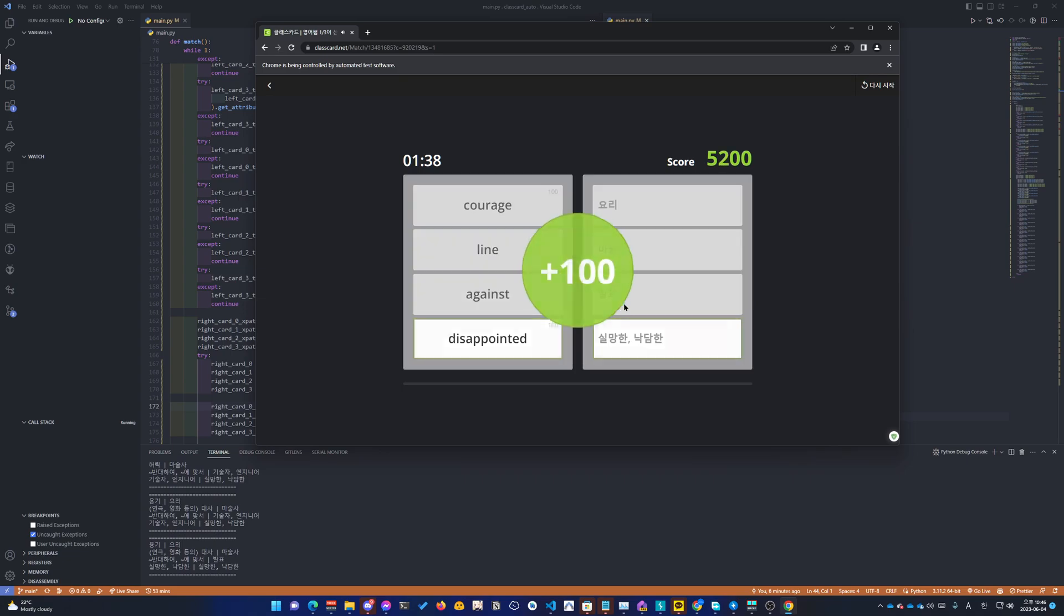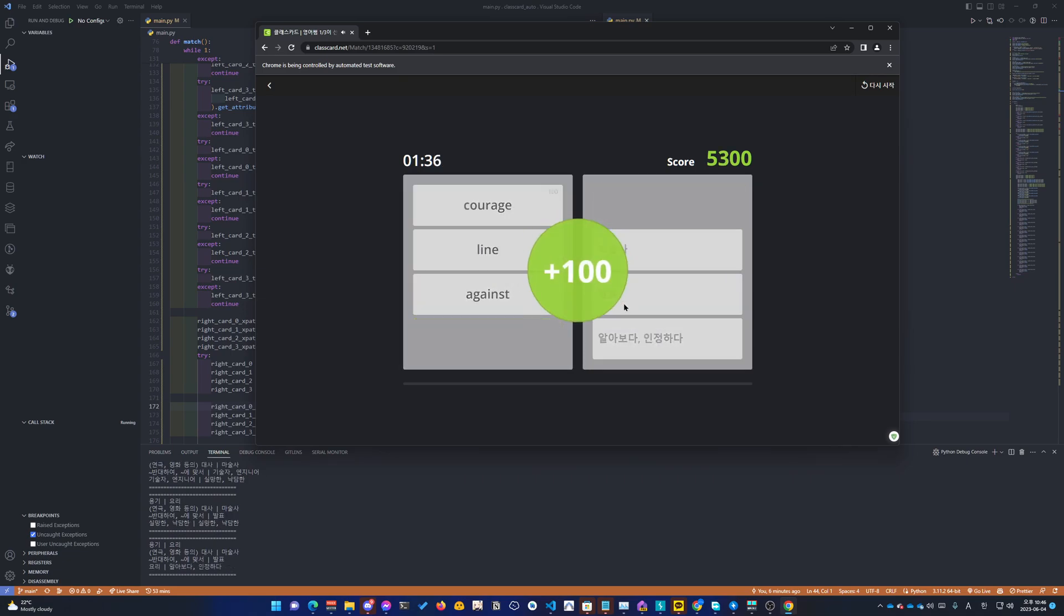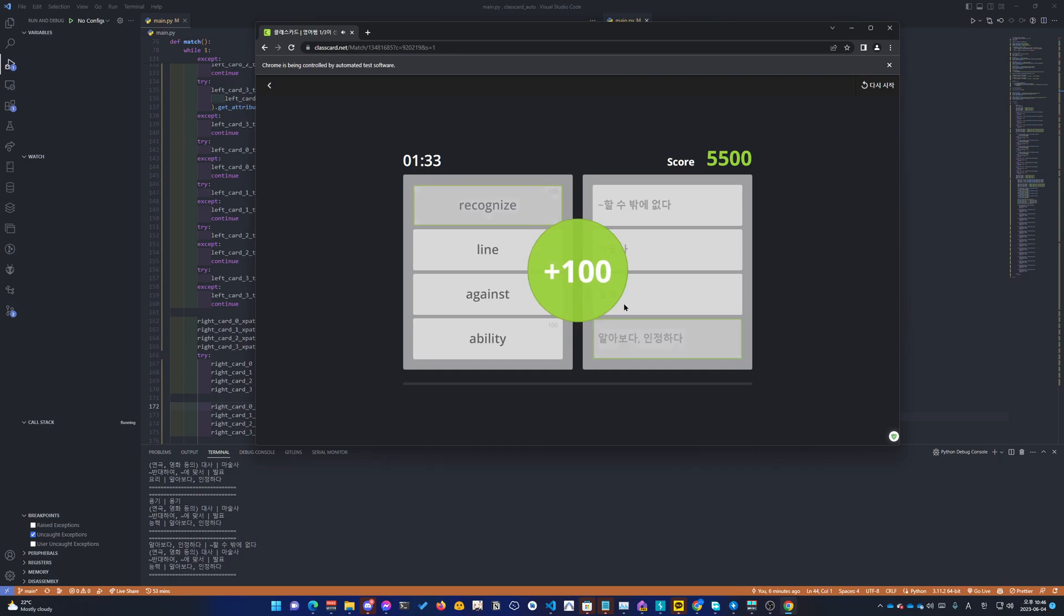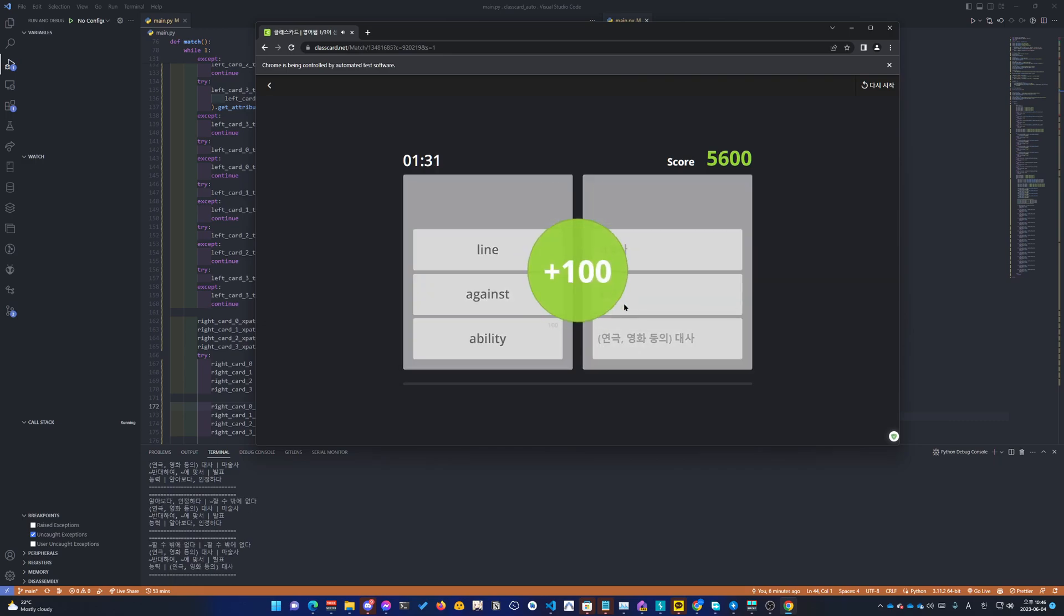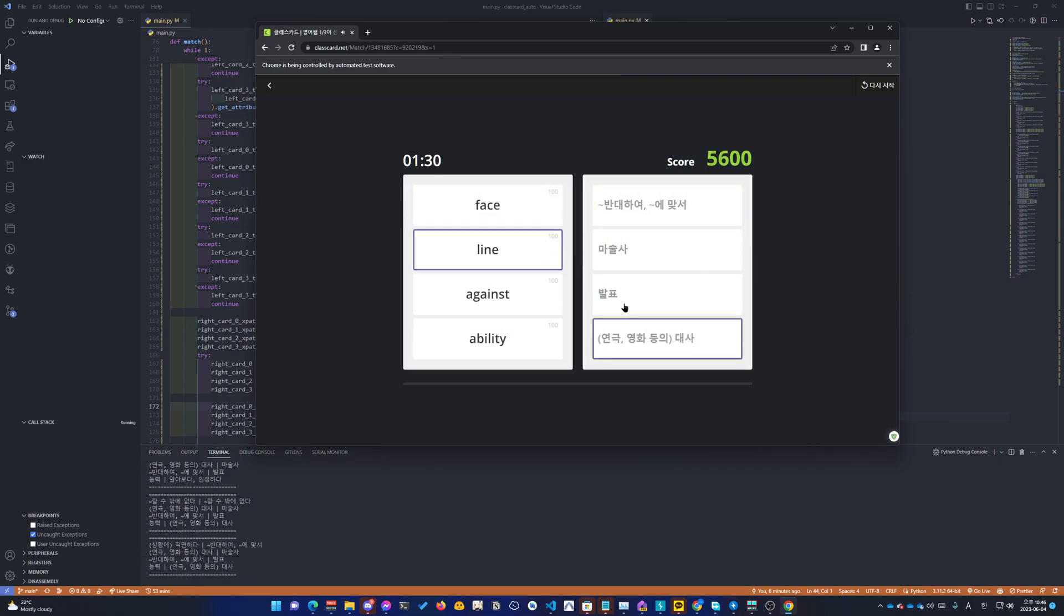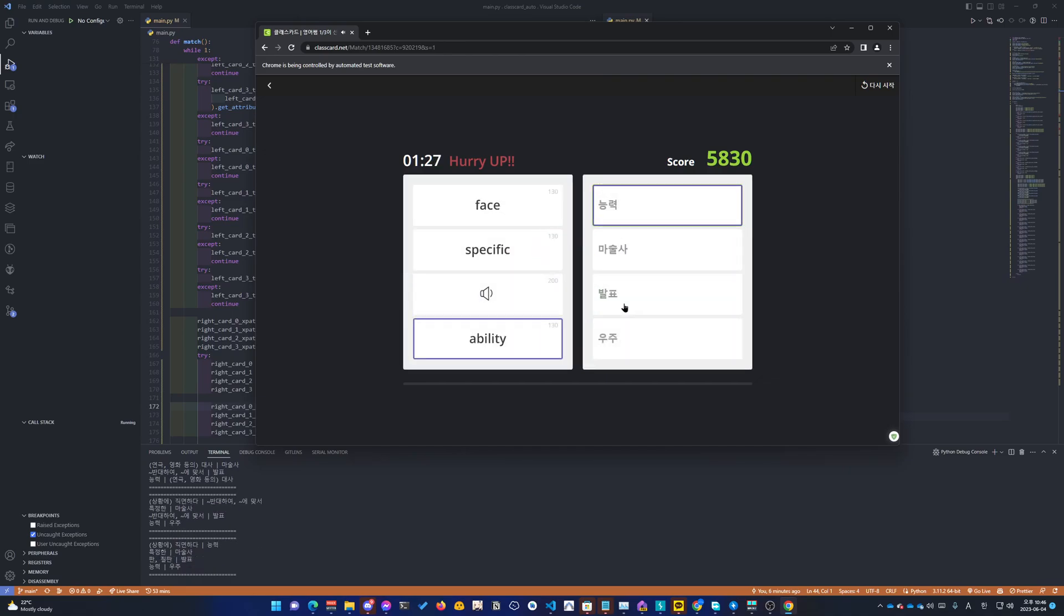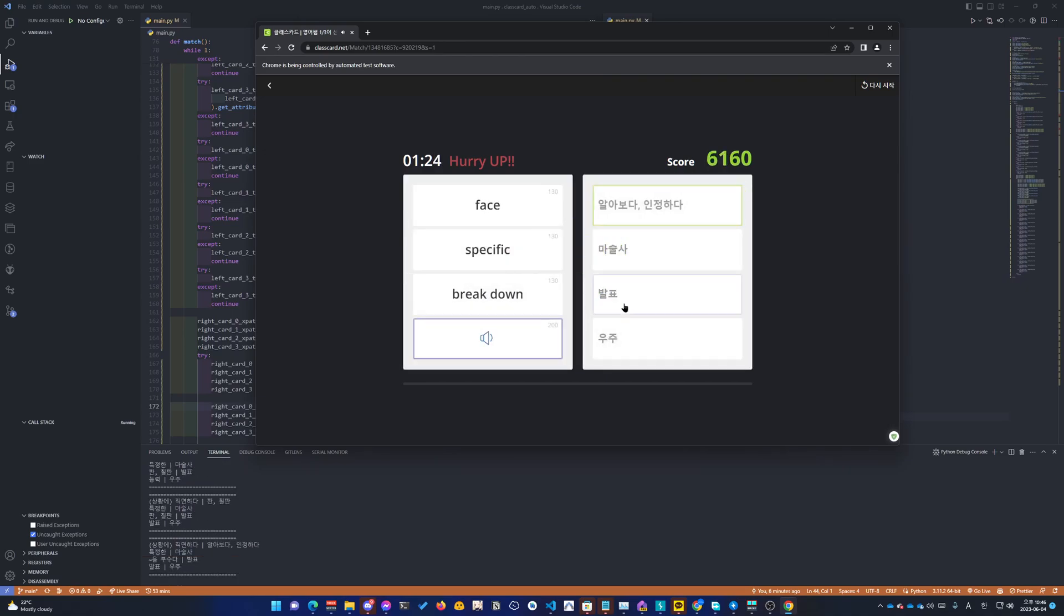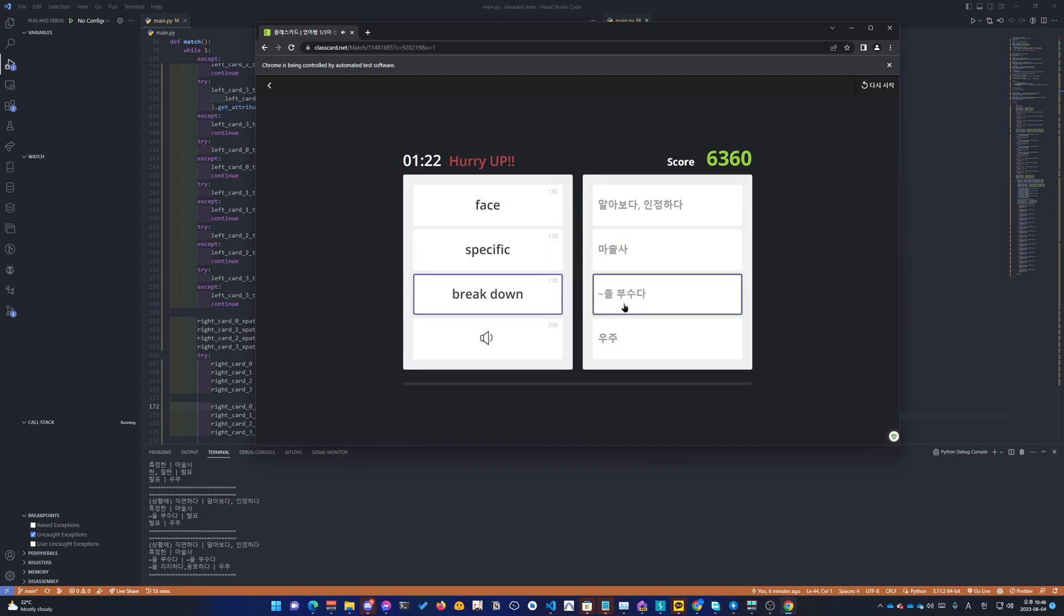Disappointed. Dish. Courage. Recognize. Have no choice. Line. Against. Abore. Present. Presentation. Break.